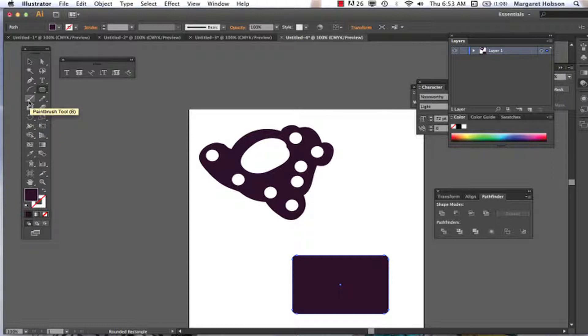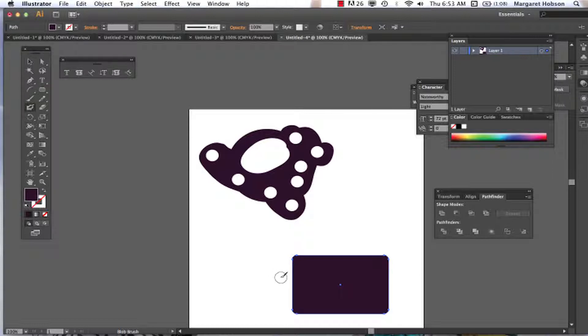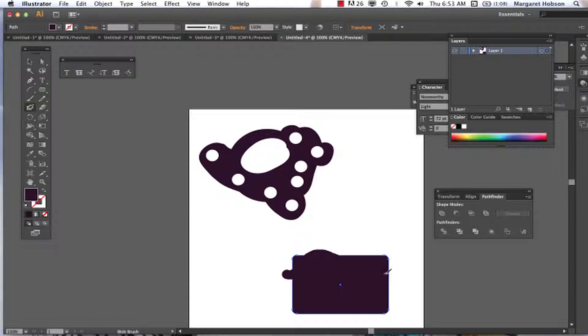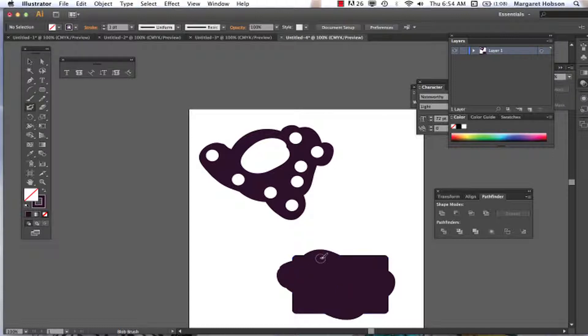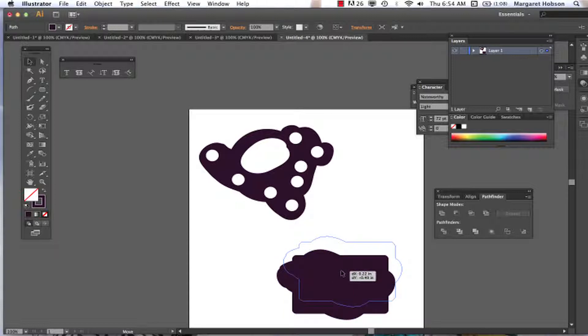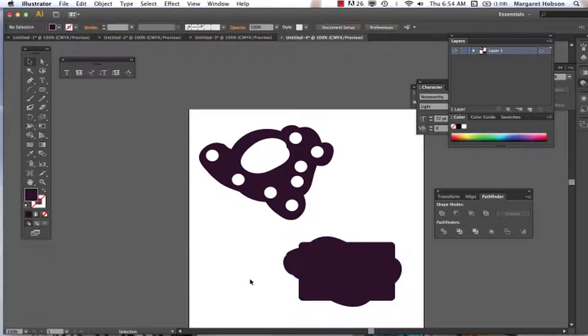Again, I can grab my blob brush tool and I can come on in. Let's decrease it this time. All right, so now we can change the relationship of the shape.